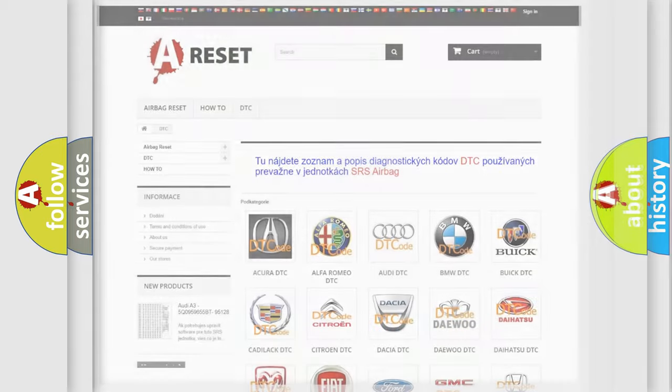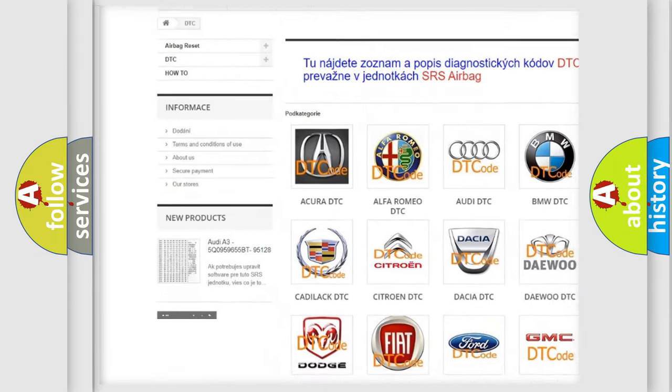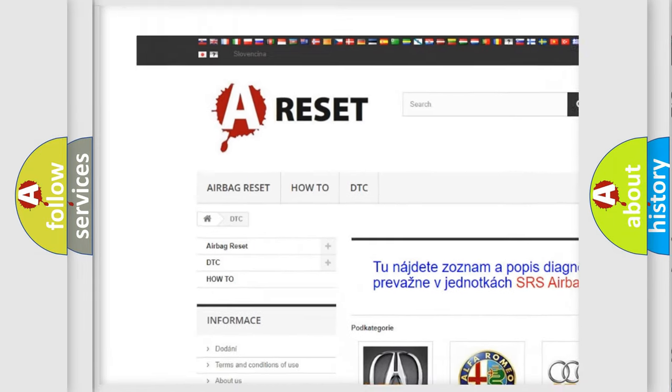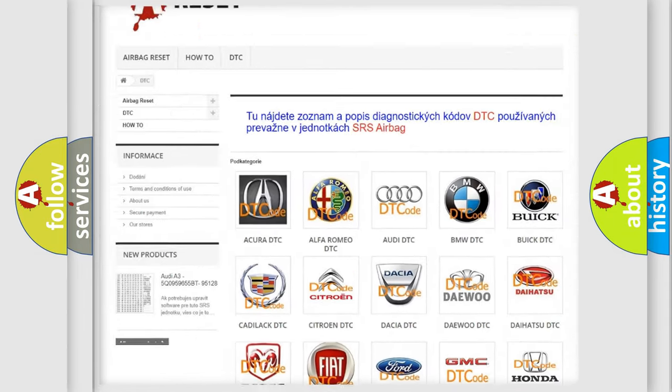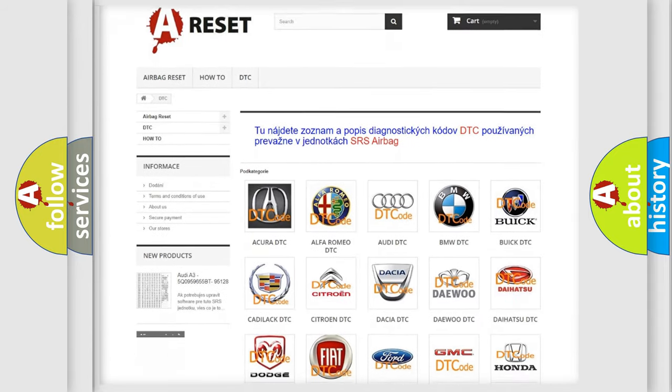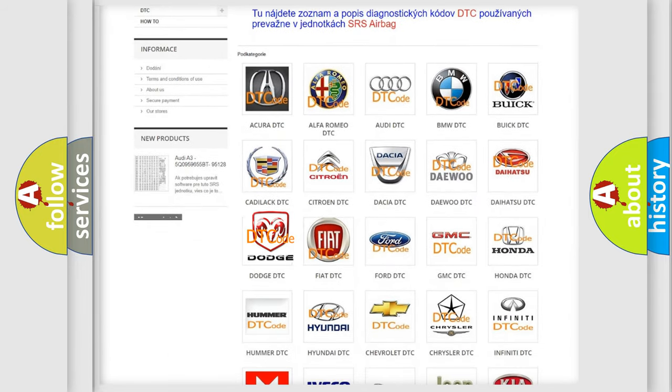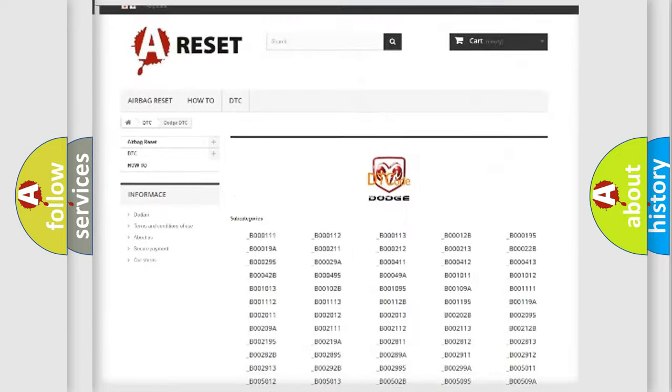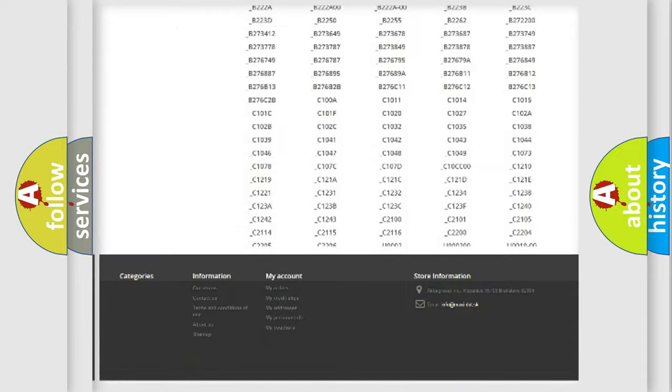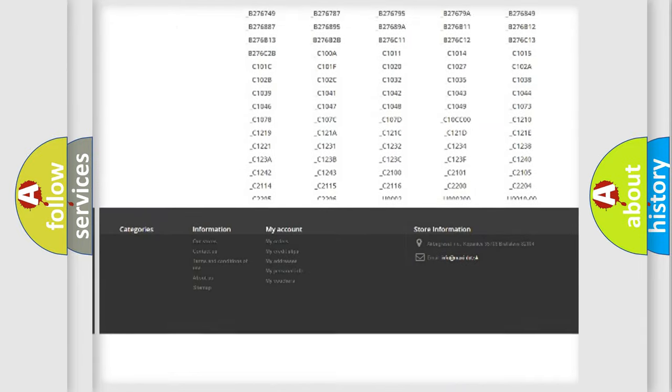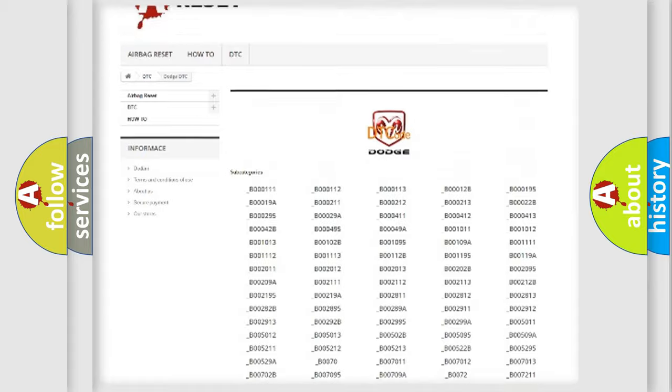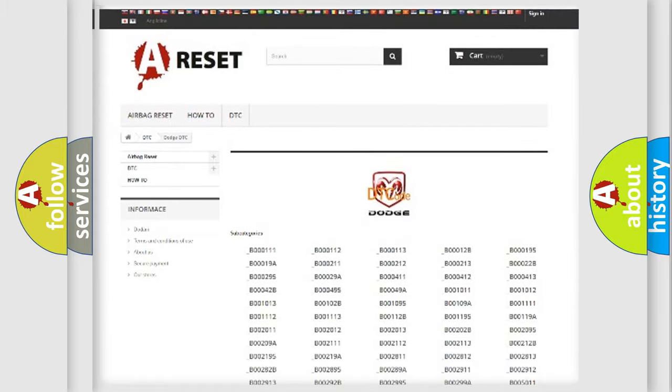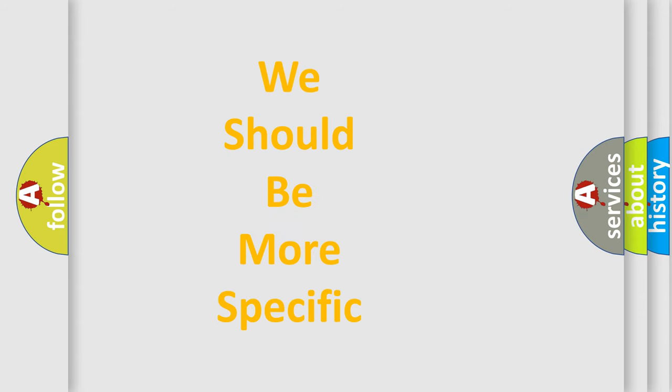Our website airbagreset.sk produces useful videos for you. You do not have to go through the OBD2 protocol anymore to know how to troubleshoot any car breakdown. You will find all the diagnostic codes for Dodge vehicles and many other useful things. The following demonstration will help you look into the world of software for car control units.